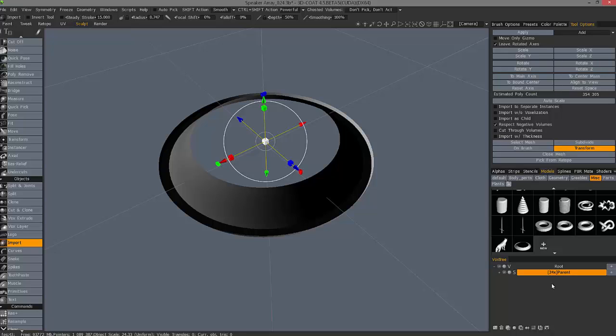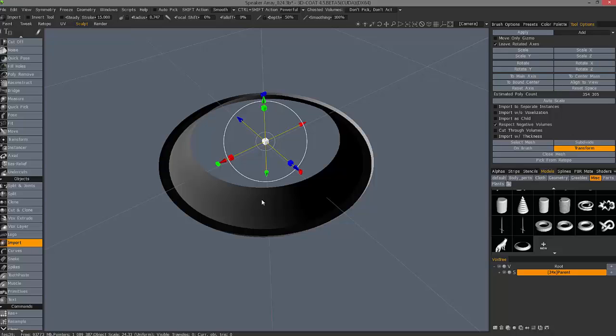When I try to apply this, or commit this preview object to a layer that's in voxel mode, you'll see the results. It's somewhat undesirable, and that's because 3D Coat doesn't really know how to treat it.